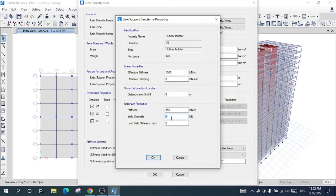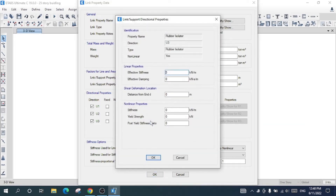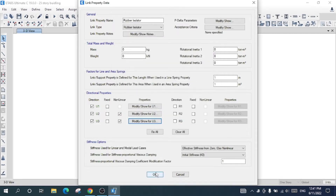For the nonlinear properties, the stiffness will be 350, yield strength will be 90, and post-yielding stiffness ratio will be 0.15. For U3 I will give an effective stiffness of 1750, nonlinear stiffness of 350, yield strength of 90, and post-yielding stiffness ratio of 0.15. I'll press OK.